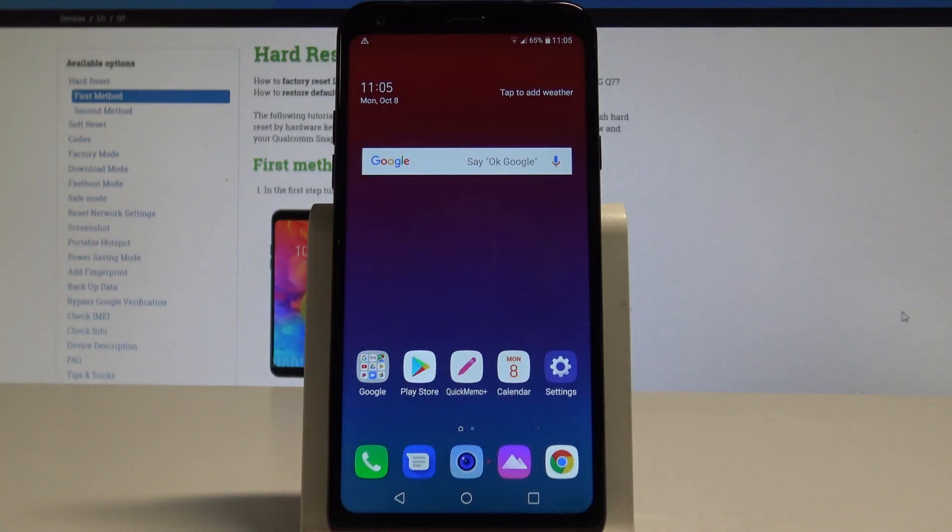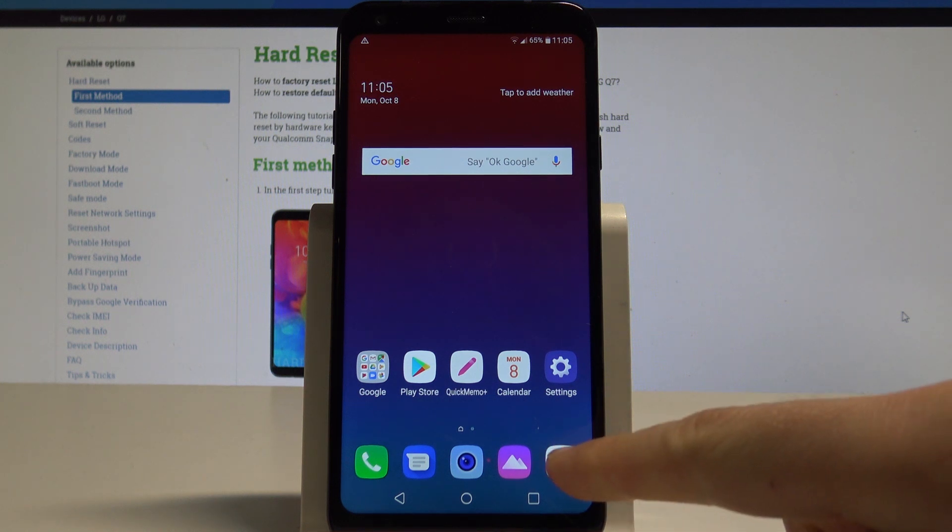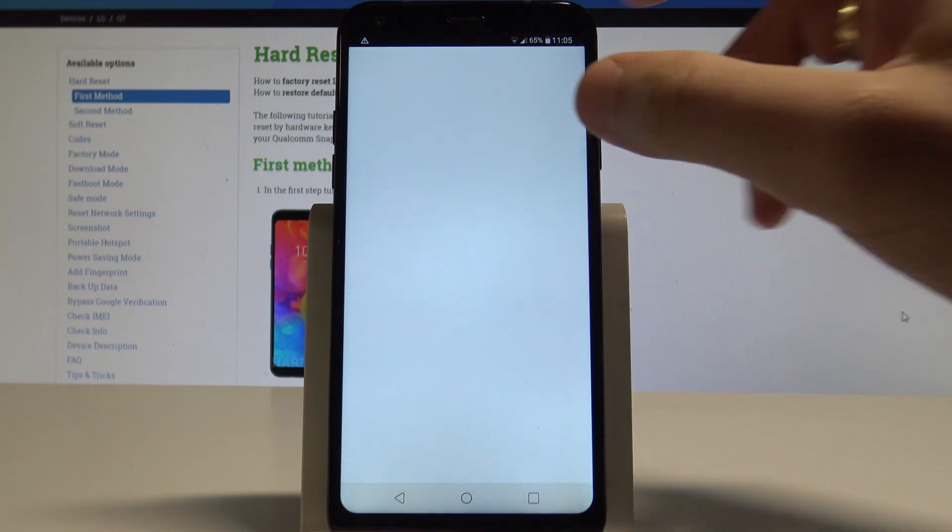Here I have LG Q7 and let me show you how to clear browsing data on the following device. The default browser on this device is Chrome, so let's open Chrome.